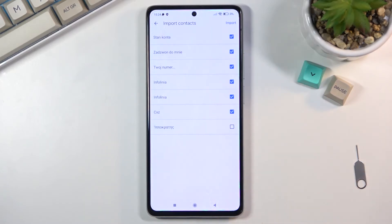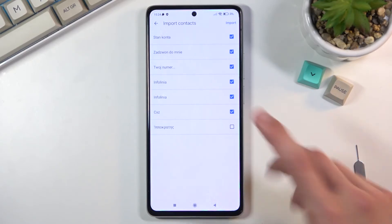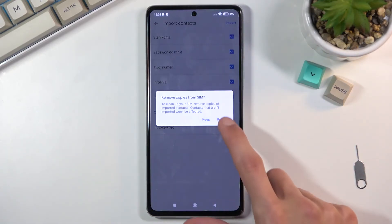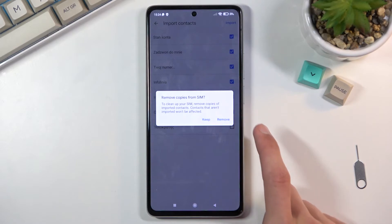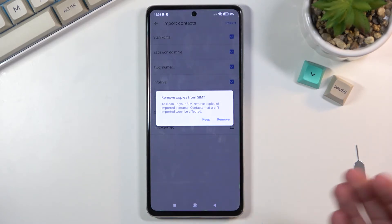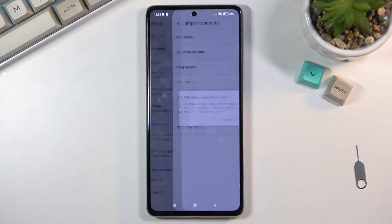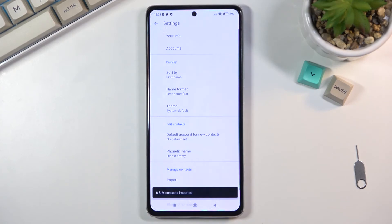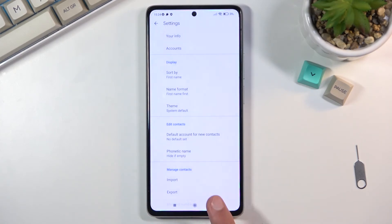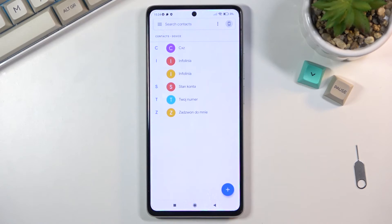From here you can deselect any contacts that you don't want. Once you're all set up, just click on Import. From here you can select if you want to remove those contacts from the SIM card or keep them. I'll select Keep — that would remove the contacts from the SIM card, and it's not showing those SIM contacts in here anyway, so it doesn't really matter.